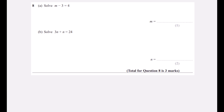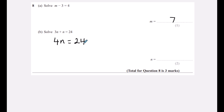Question eight: solve means find what number the letter is worth. Solve m − 3 = 4: what number take away three equals four? It must be seven, because seven take away three is four. Part b: solve 3n + n = 24. Three of something plus one more of the same thing is four lots of it, so 4n = 24. Four times six is 24, so n = 6.